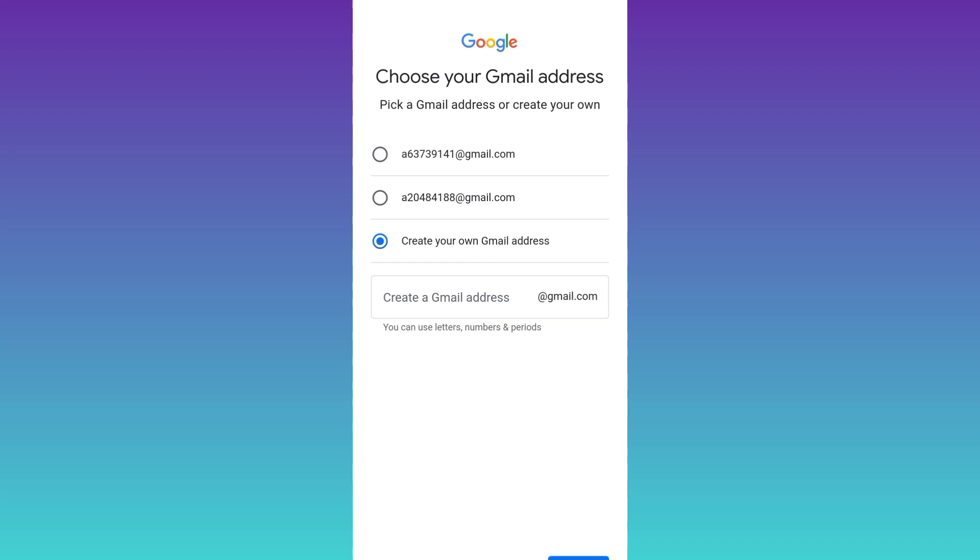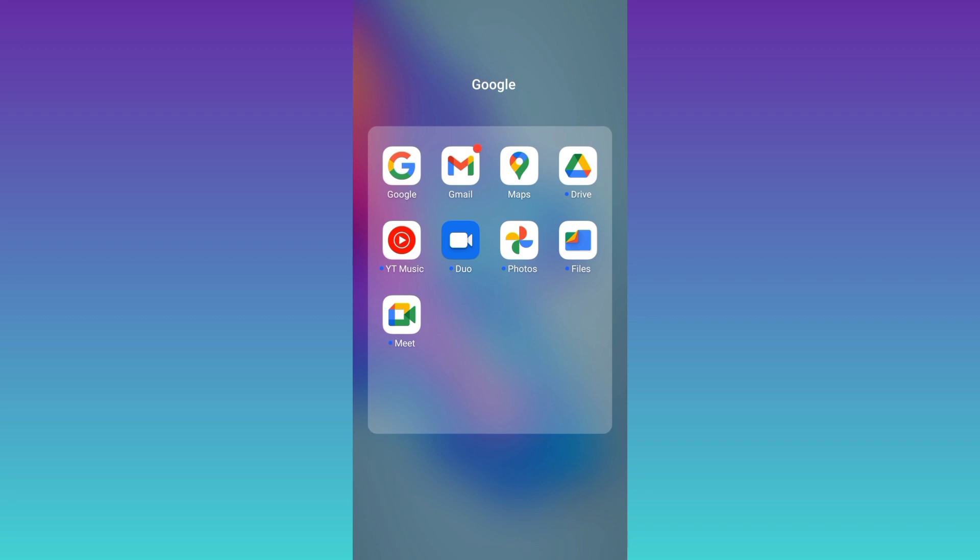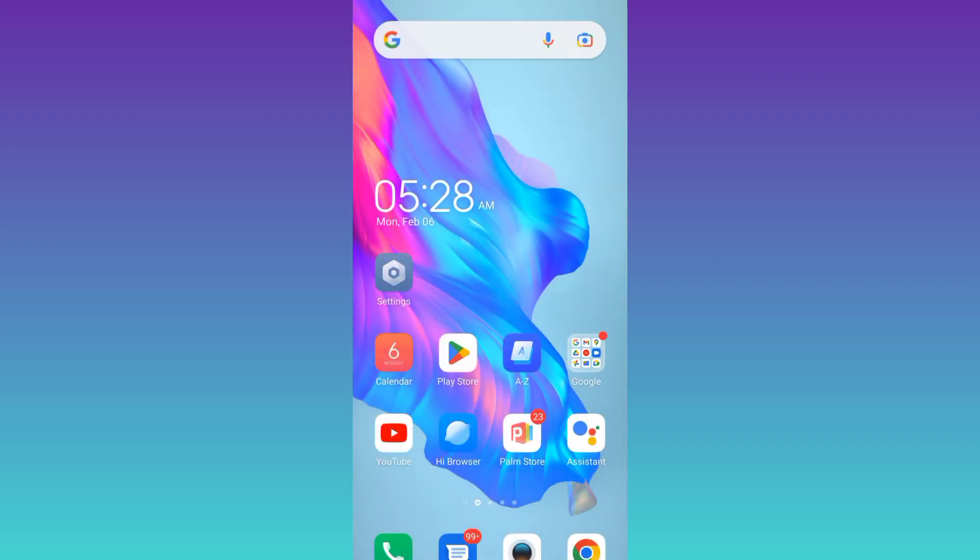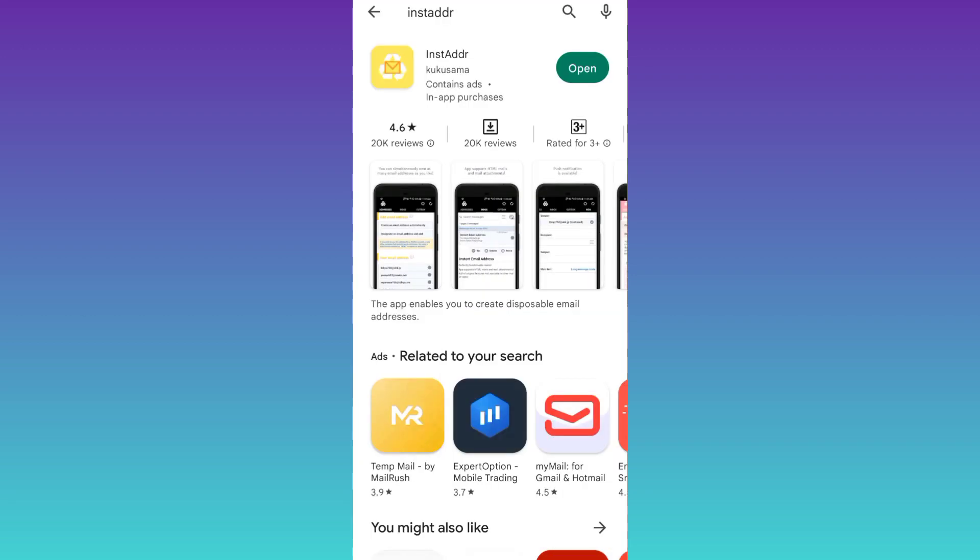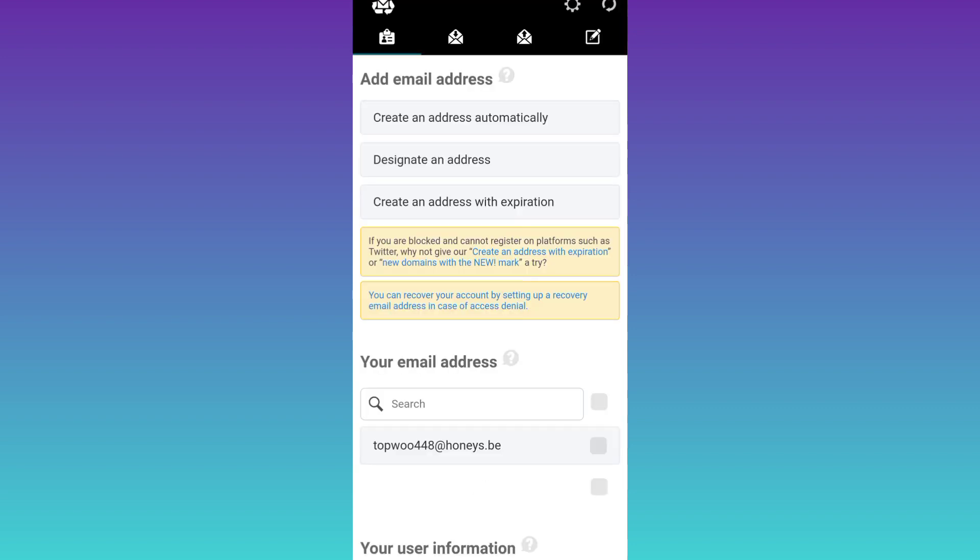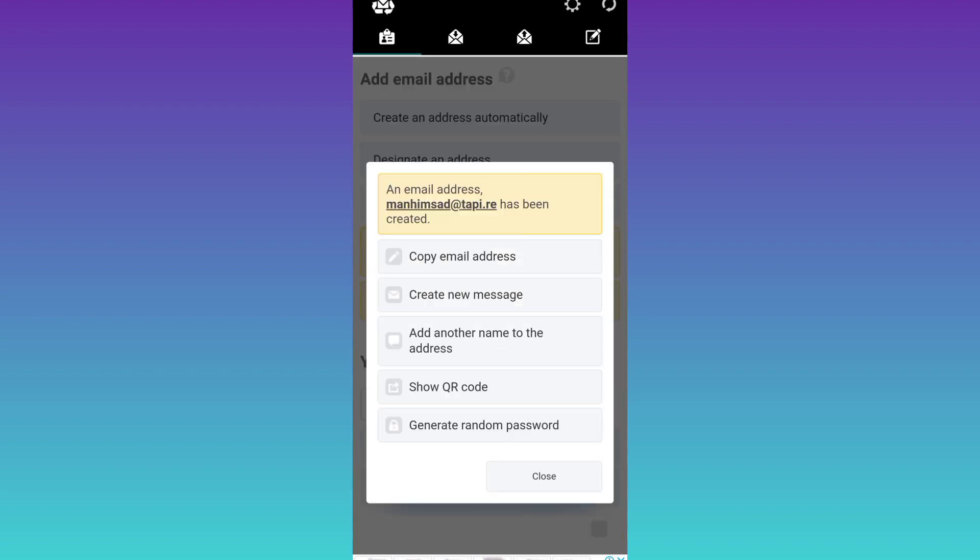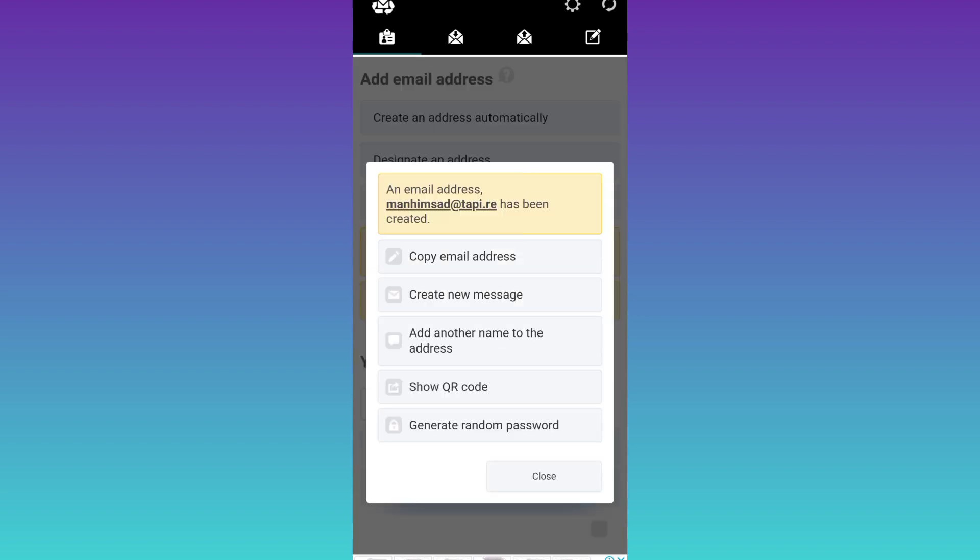Now what you have to do is open your Play Store and from the Play Store you need to download this application called InstaDoubleDR. Once the application is downloaded and installed, open it, click on this first option that says create an address automatically, then click on copy email address.